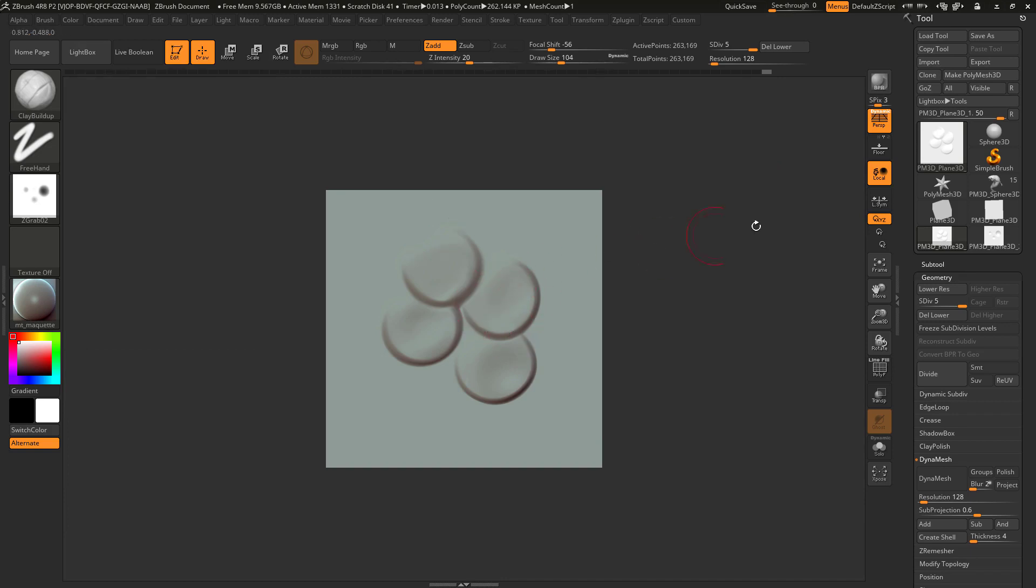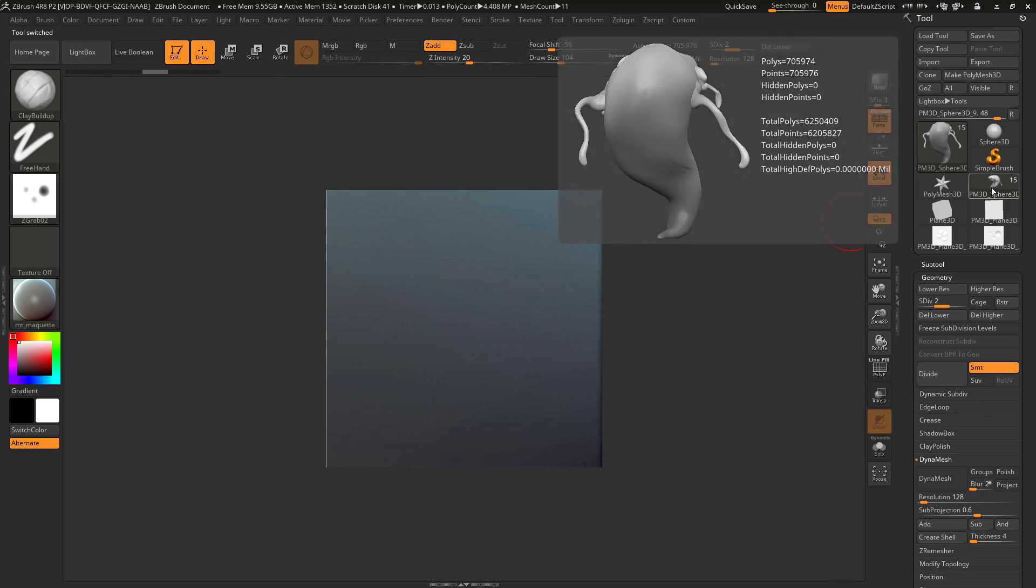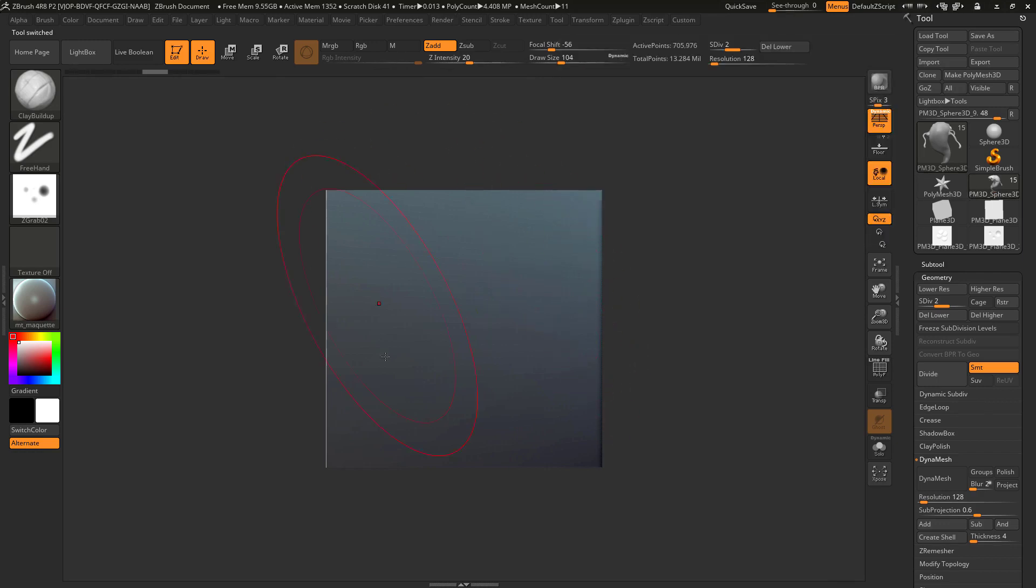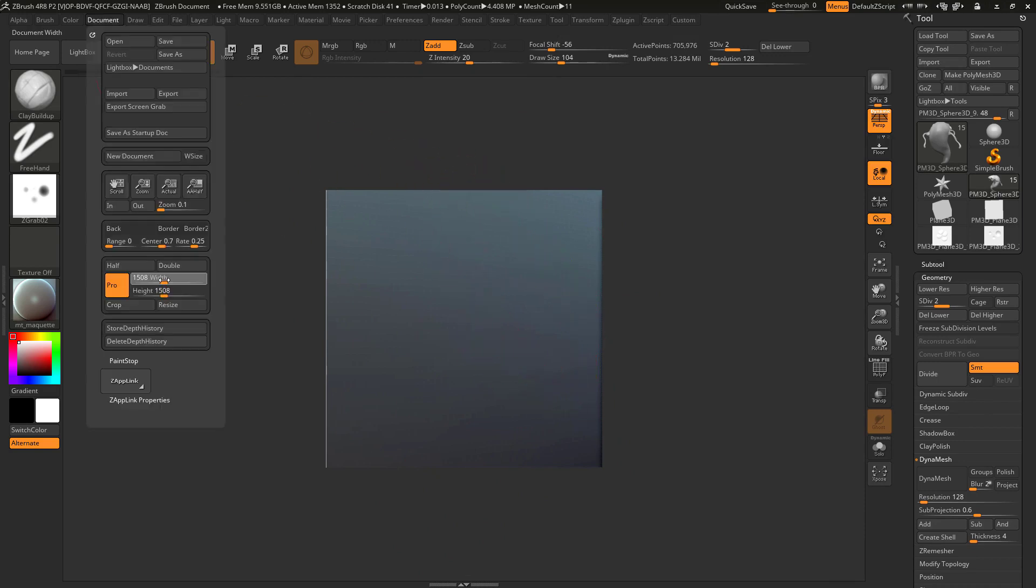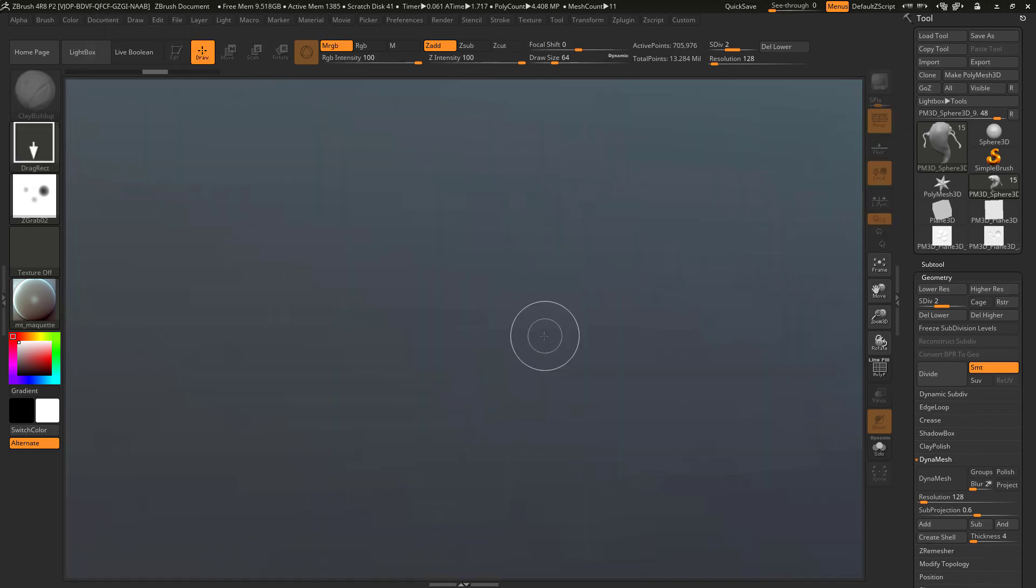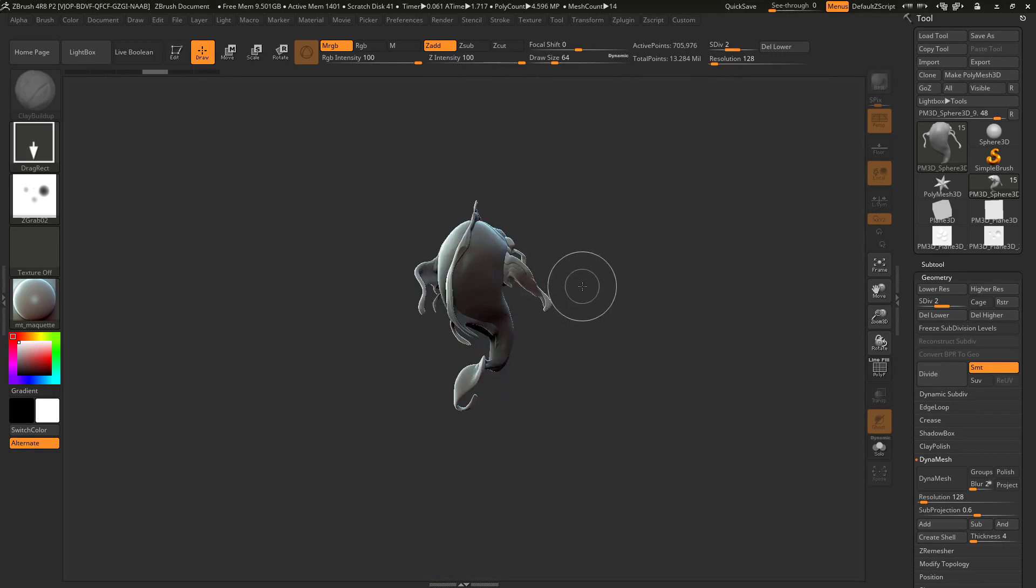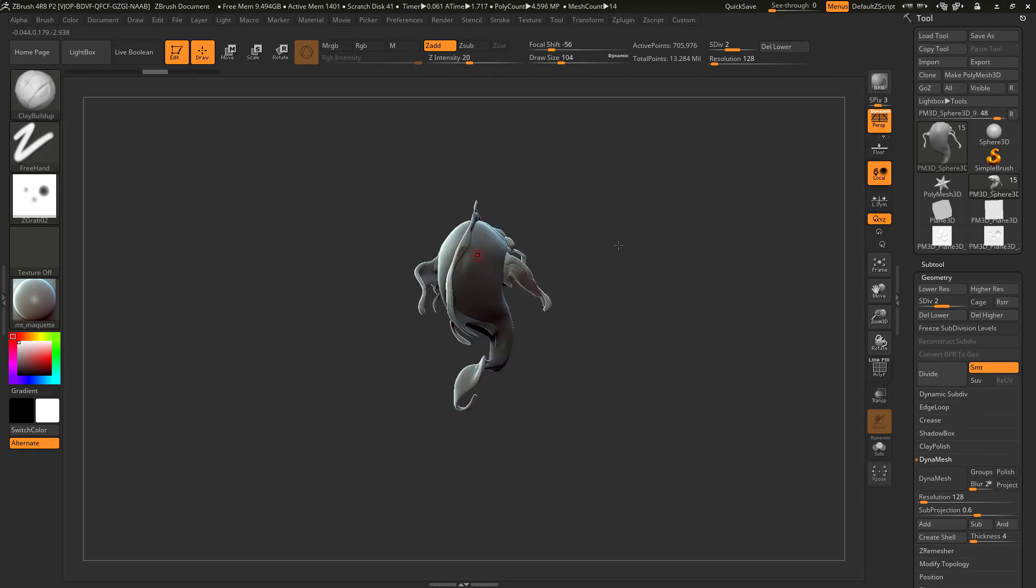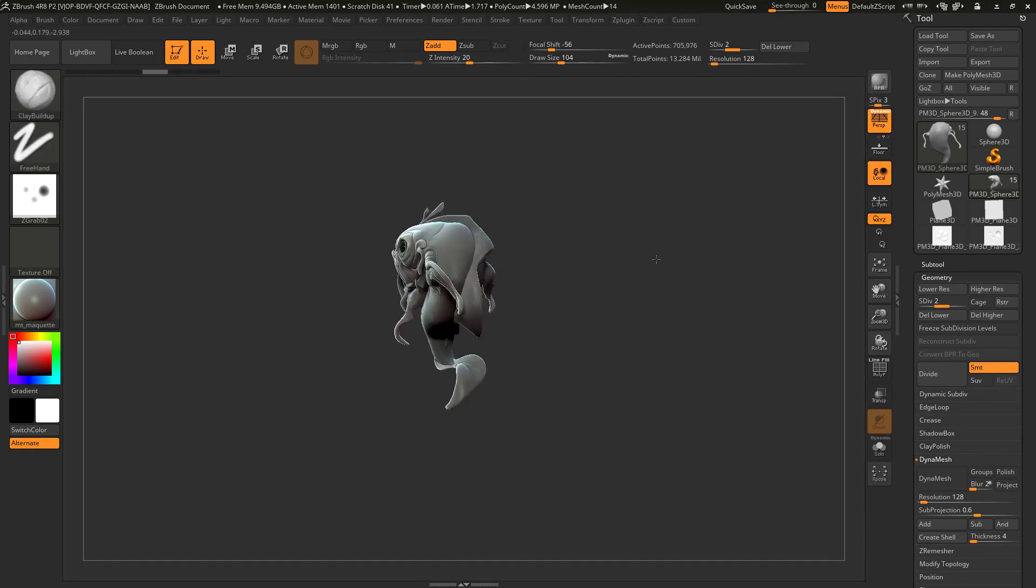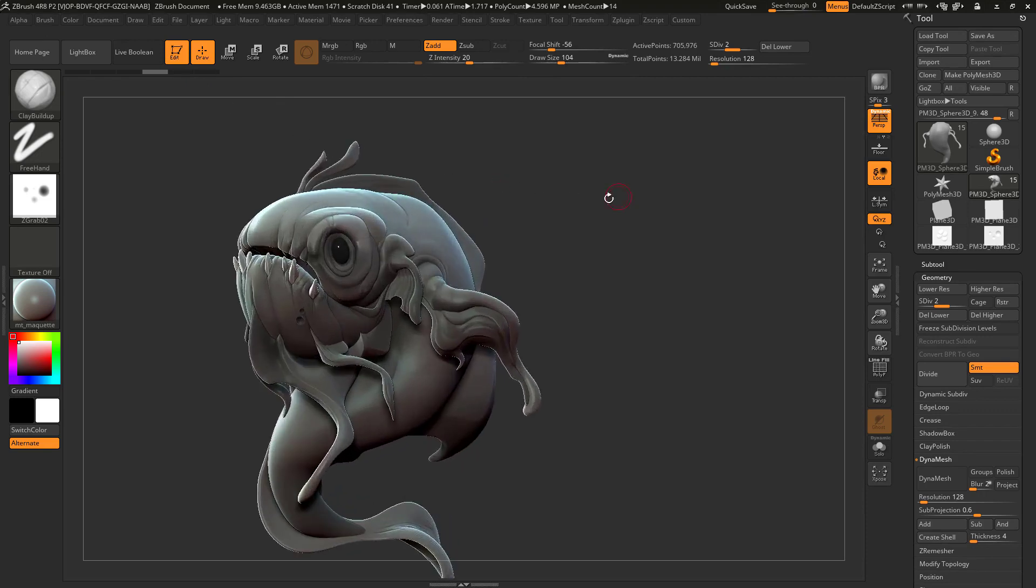Okay so let's get back to our initial mesh, to our fish over here, and the size of our document is still set to 512 times 512 so I want to change that back to something slightly bigger. There we go. Hit resize, hit Ctrl N to clean up our scene, draw the mesh and hit T to enter edit mode.